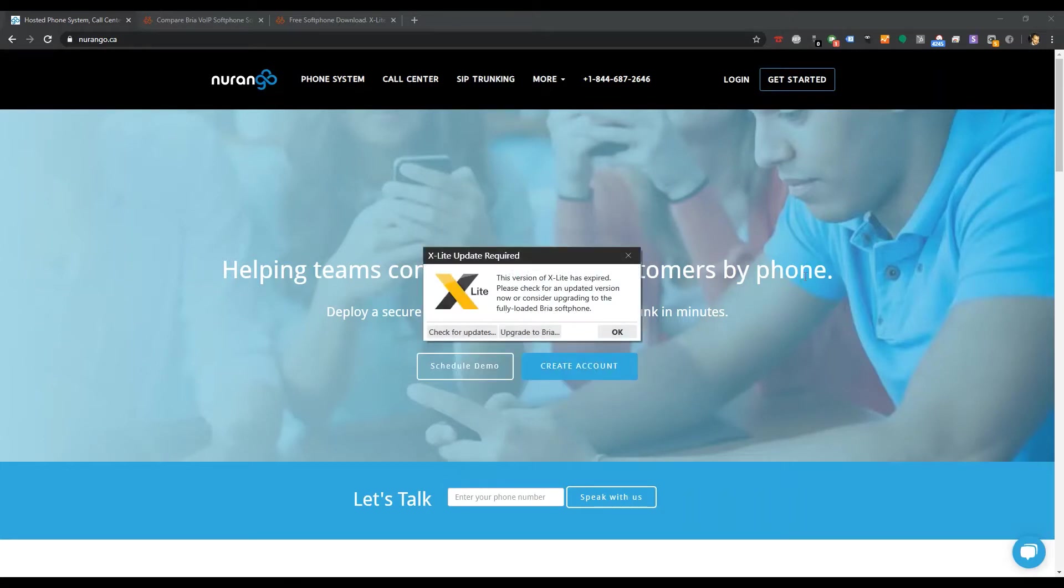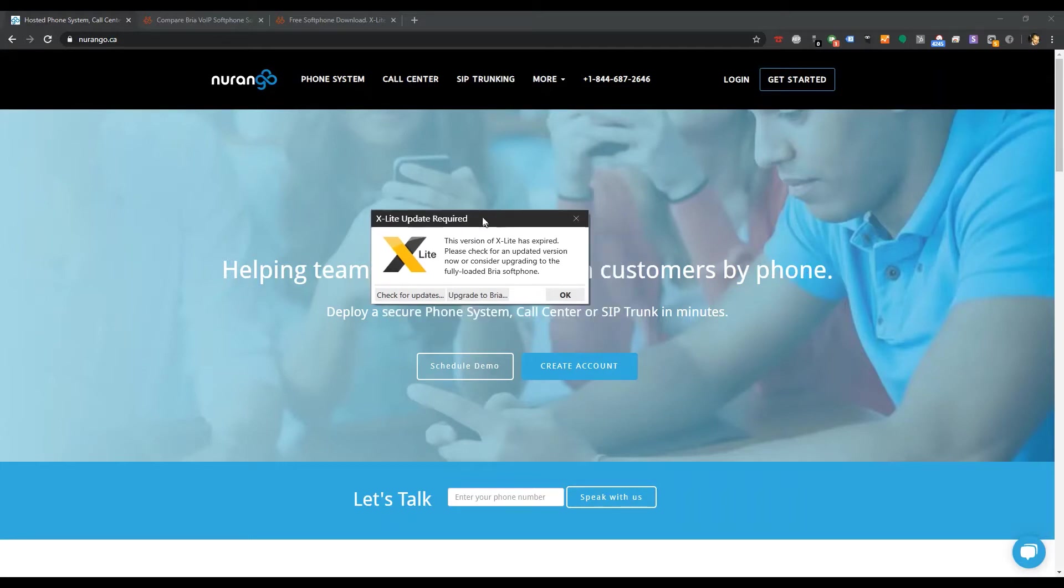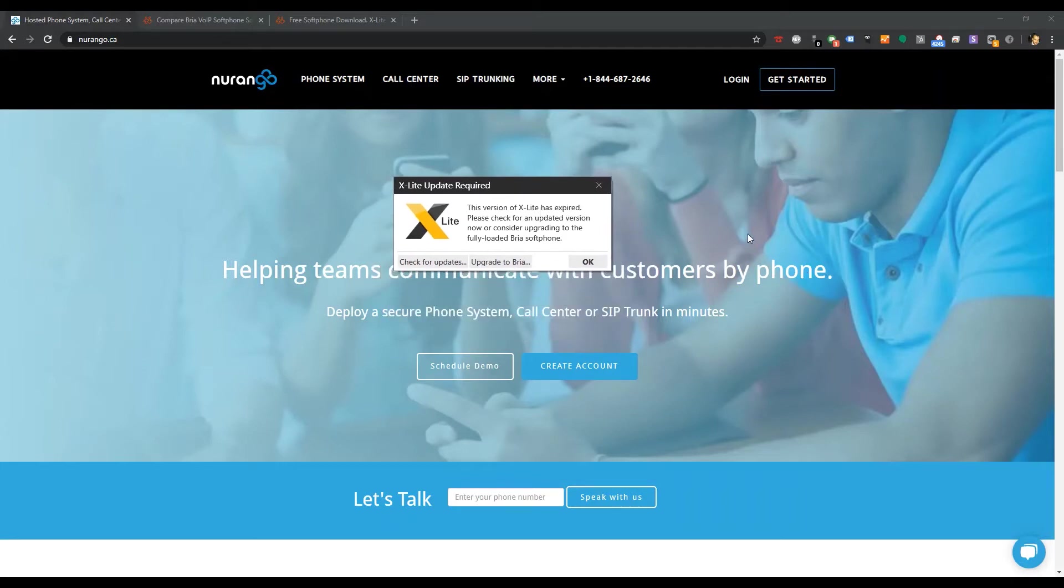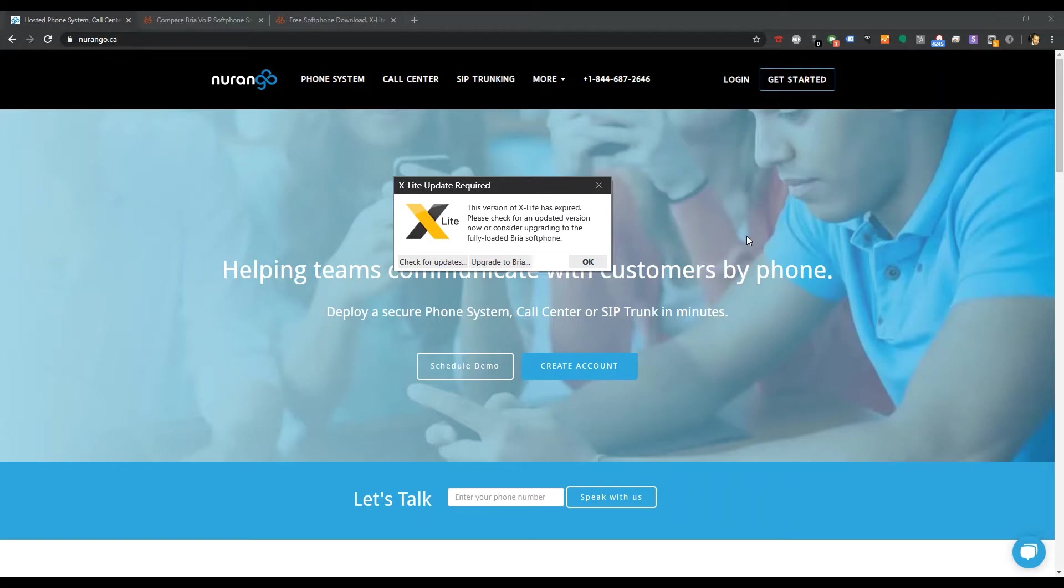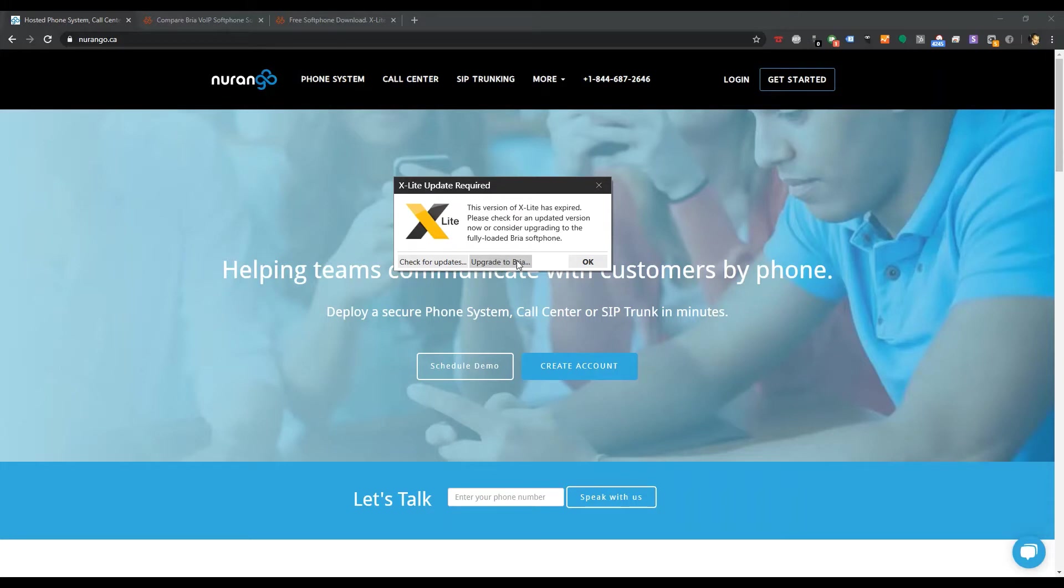If you're upgrading X-Lite recently, in February 2020, you're going to see a pop-up dialogue explaining that X-Lite is expired and it wants you to upgrade to the fully loaded Bria Softphone. Interestingly, they don't really let you know that it's Bria Solo here, but it's the new Softphone Bria Solo.